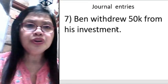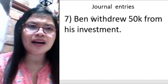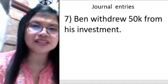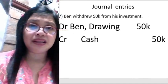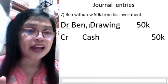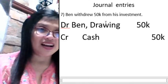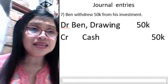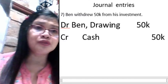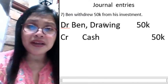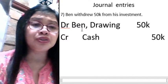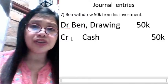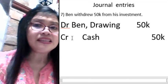Ben drew 50,000 from his investment. Drawing is a reduction to your investment. To reduce the equity account, you debit it using the drawing account. So debit Ben drawing account 50,000. Since Ben made a withdrawal, we have to pay Ben cash, so we credit cash 50,000.